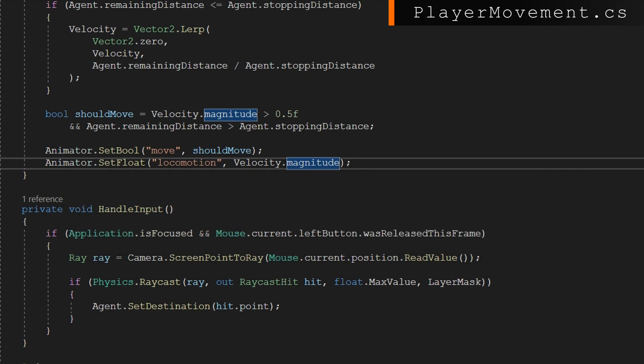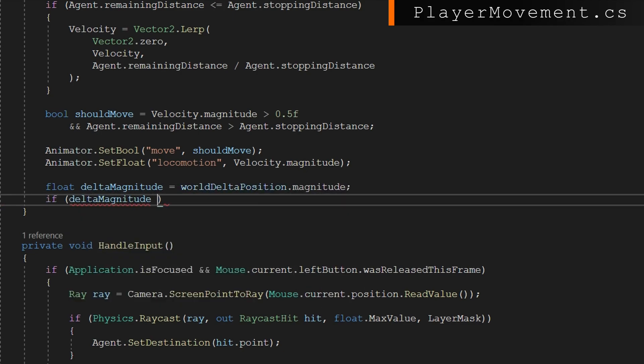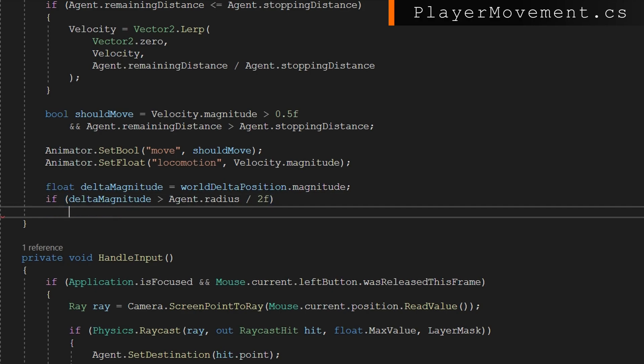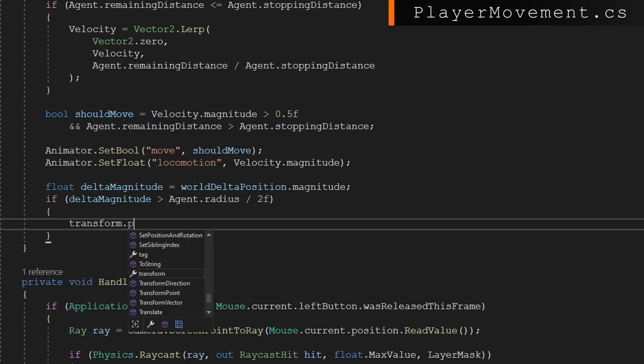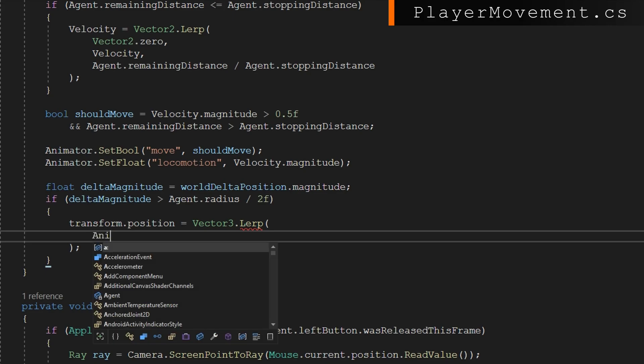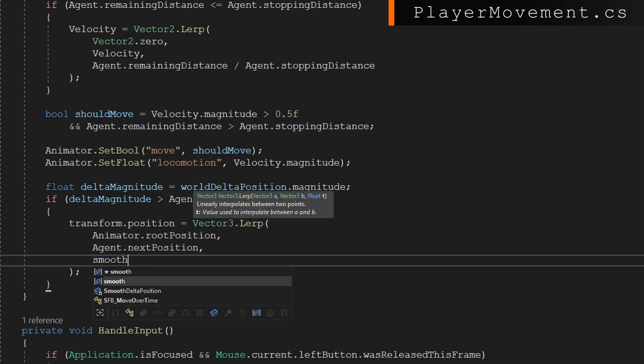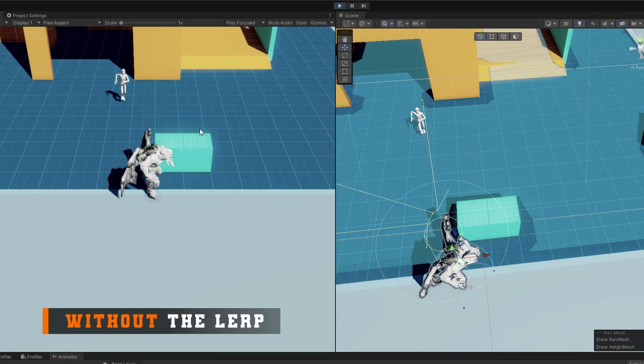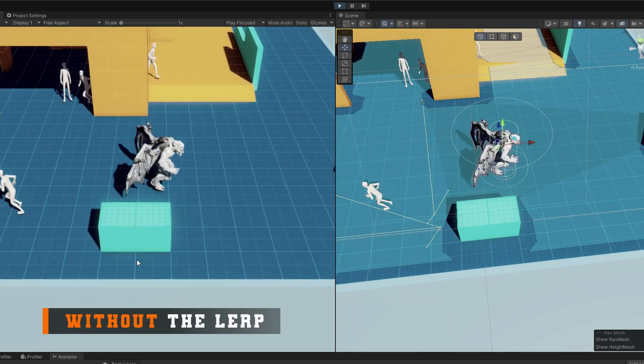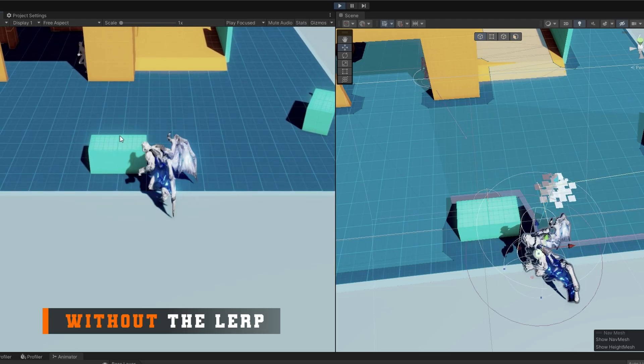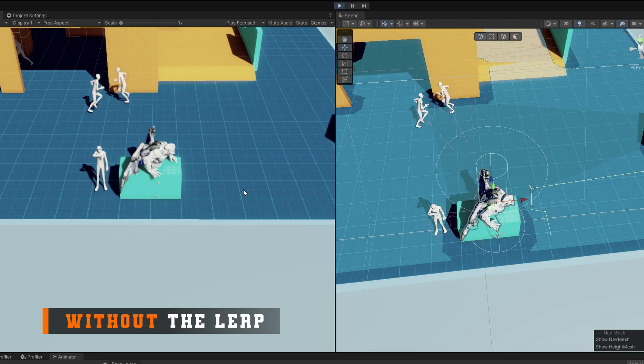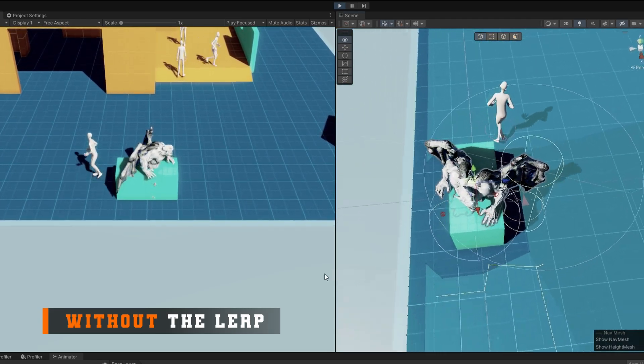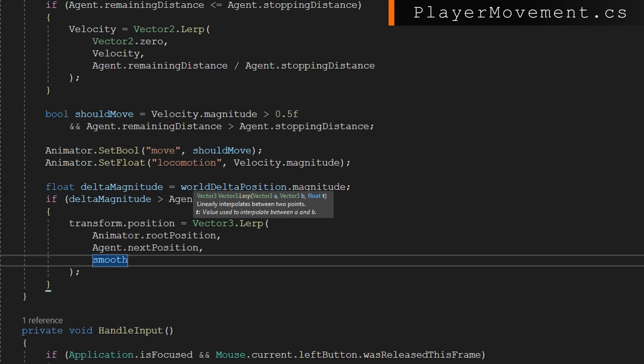The last thing we're going to do in this function is correct if our model and our nav mesh agent are too far away from each other. We'll calculate the delta magnitude of world delta position dot magnitude and check if that's greater than the agent radius. And I'm dividing by two F here. Again, this is based on your model, your animation, and how much of a tolerance between these two deltas you're willing to accept. Inside of this, we're going to do transform dot position equals vector three dot lerp from the animator root position to the agent's next position. And I'm going to use the same smoothing value as we used before. So we're moving the position somewhere between where the root motion animation is and where the agent can go. And we're smoothing that because sometimes the model will try to like walk through something that's on the nav mesh. And we want to kind of pull it in closer to where the actual nav mesh is. I'm saying half the radius is as far as I'm willing to accept. But you could maybe say the full radius or even a larger number than the radius.